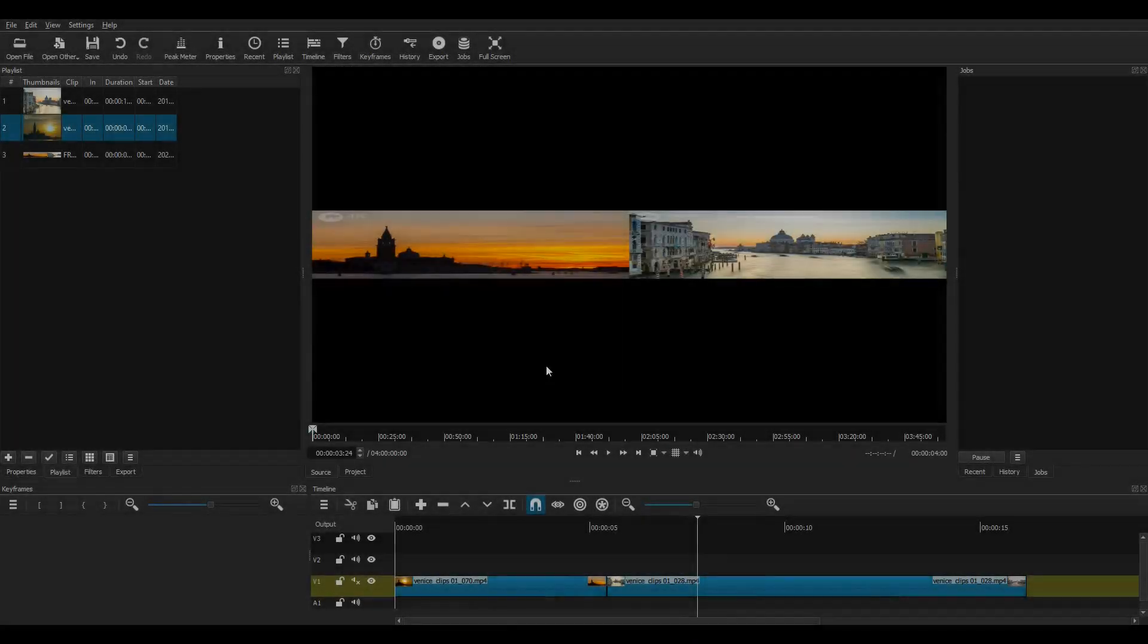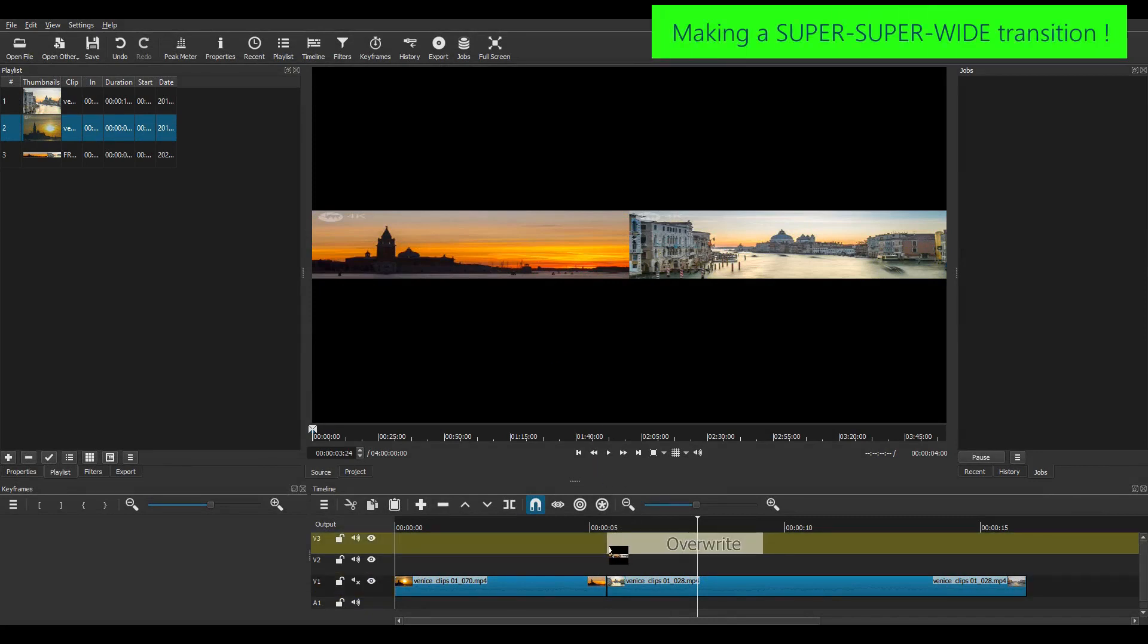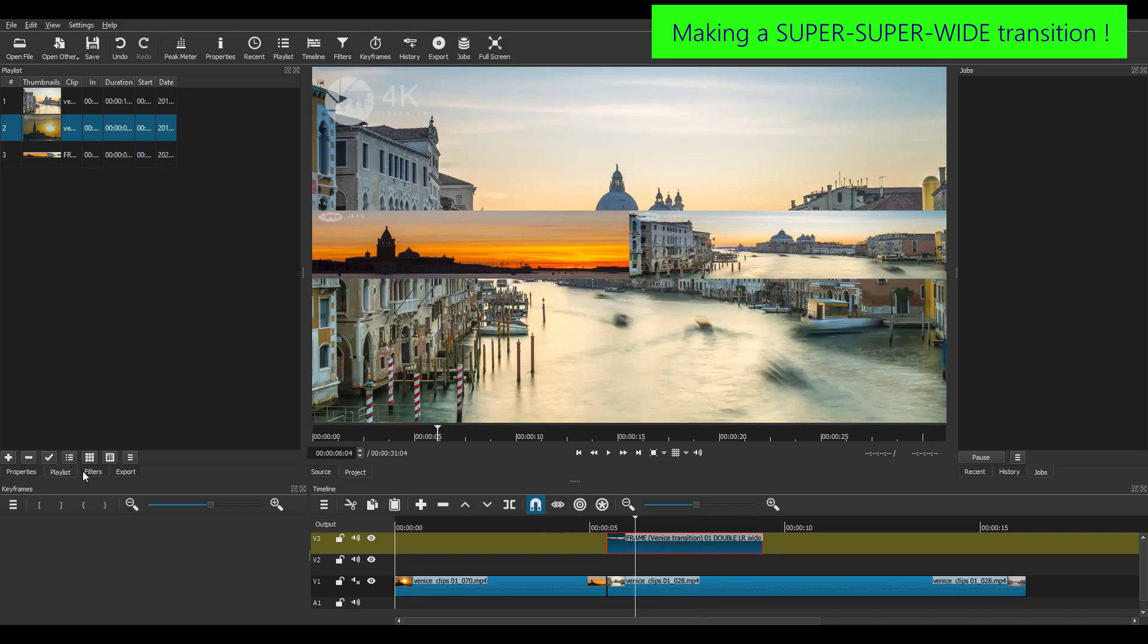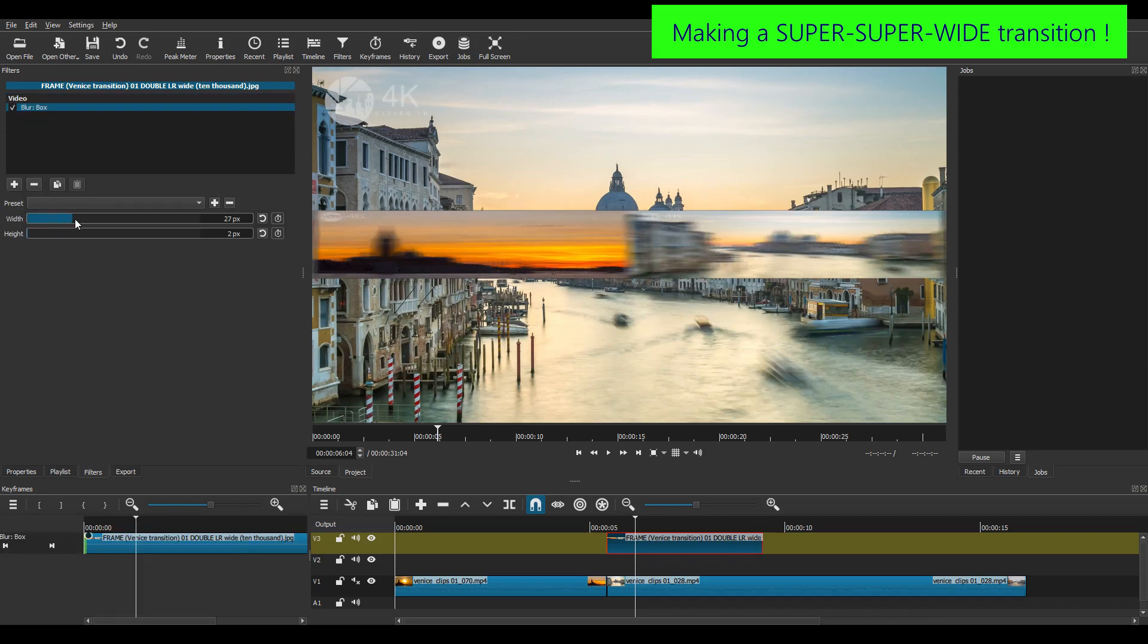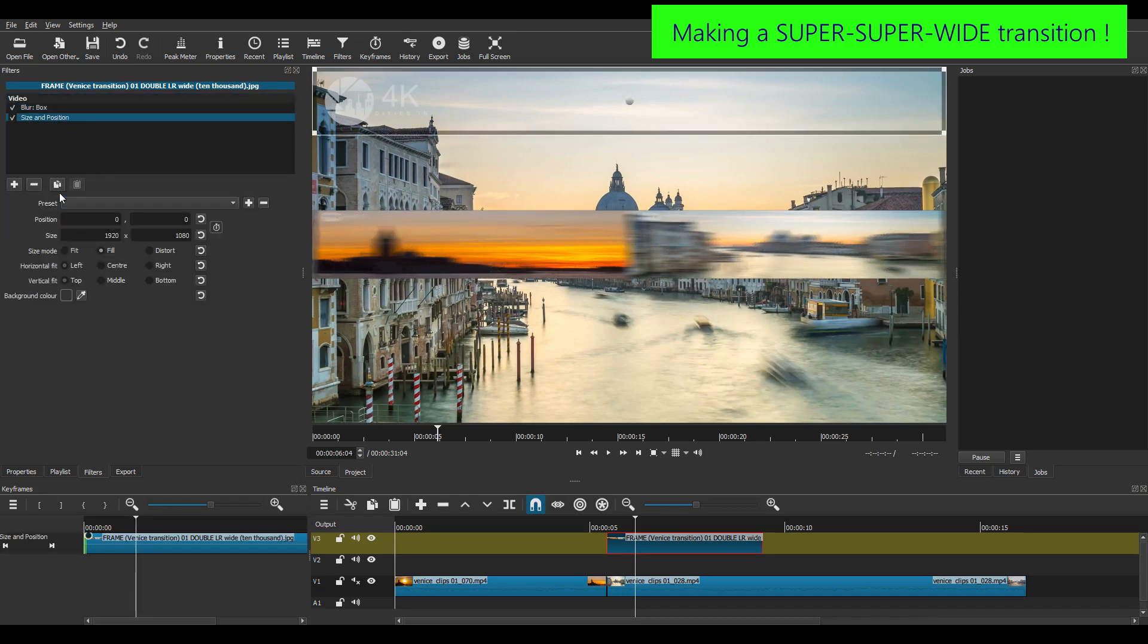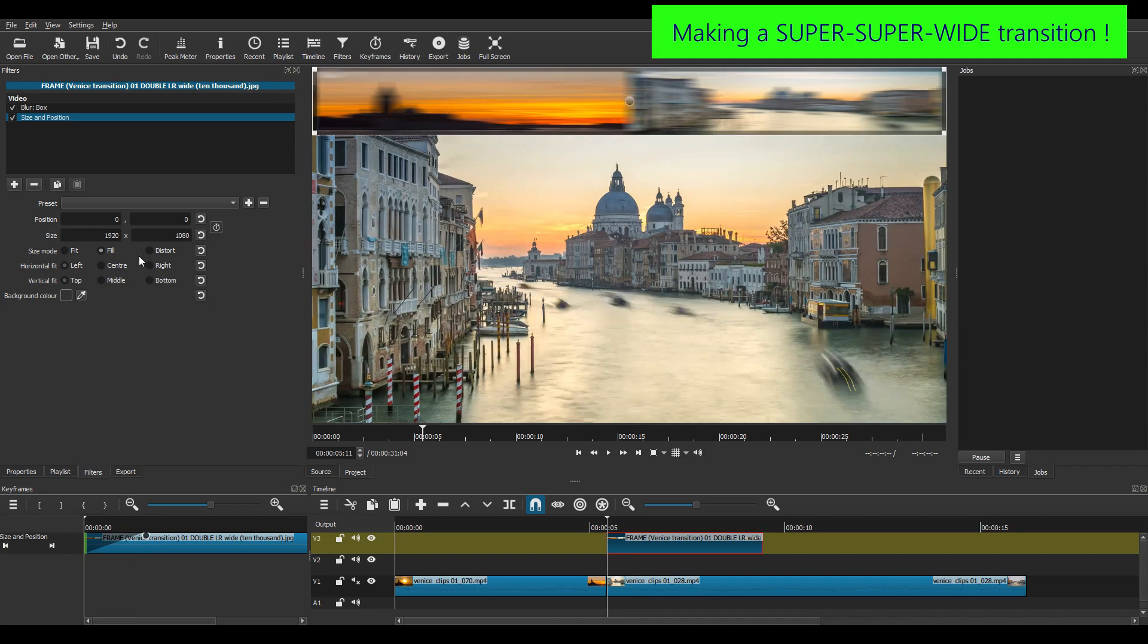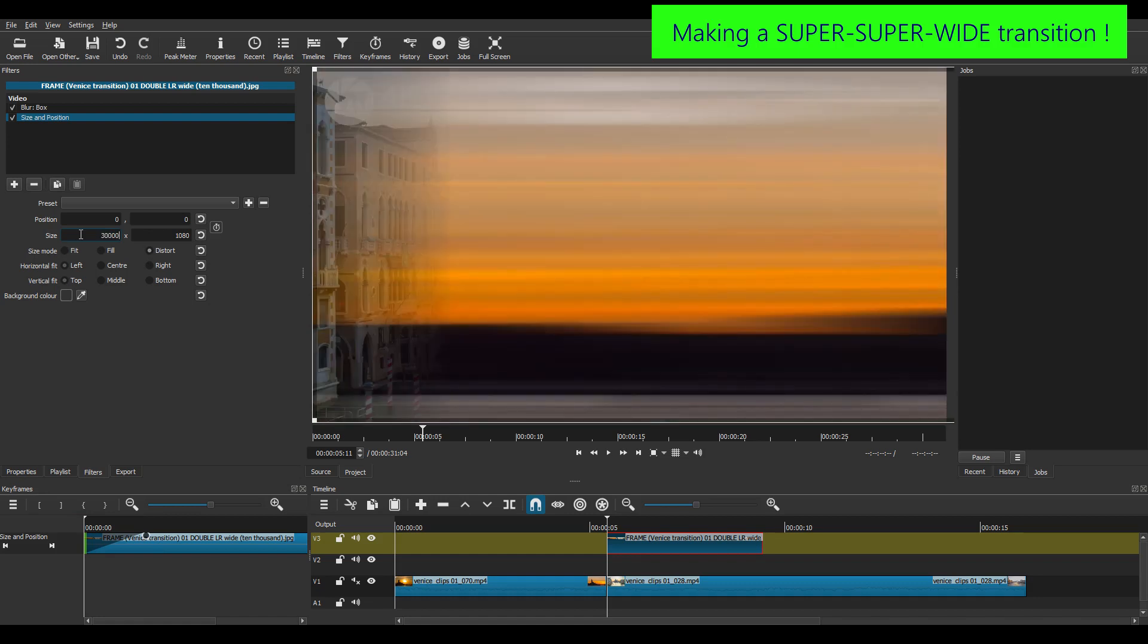So I'm going back to my original Venice project and I'm going to import my 10,000 pixel wide double image. Now the first thing I do is to add a blur box filter. There we are. And also a size and position filter like I did earlier. Now before I dragged out a 14 frame transition in the keyframes panel. This time I'm going to make it a little longer let's say 20 pixels. Then I go to the size and position filter, click distort and I type in 30,000 here not 10,000. And as you can see Shotcut has stretched the image immediately.